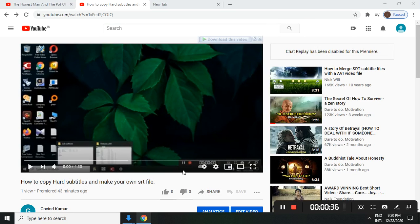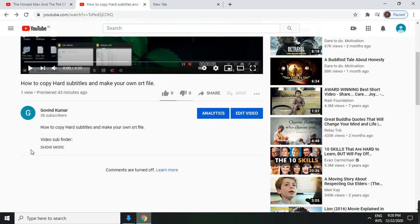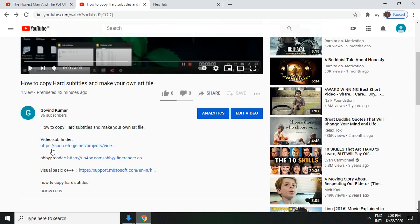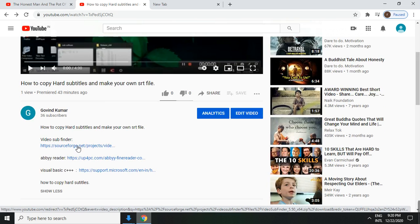Now to copy WhatsApp and make your own website, go to the description box. Click on video subfinder. Download the software.